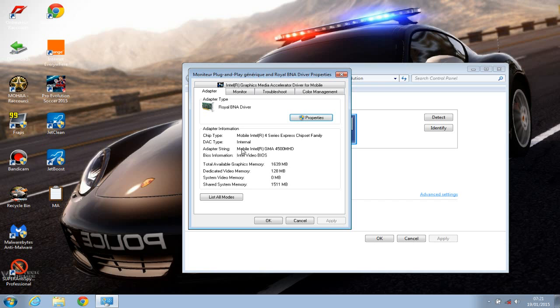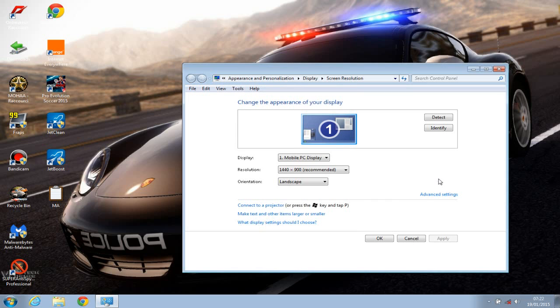Once you have the right name, copy that or write it down and go to Google, search for the latest driver for your graphic card, download it, then install the latest driver. Once you're done, click Reboot for your system to take effect.